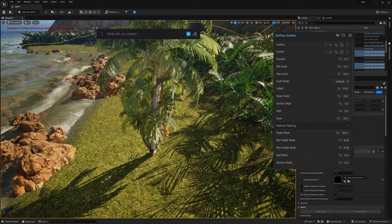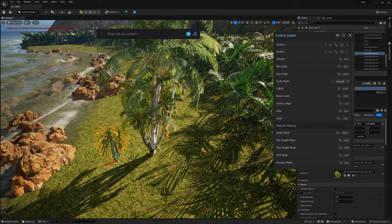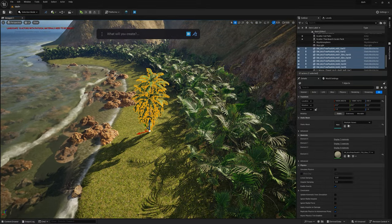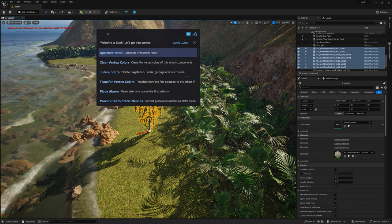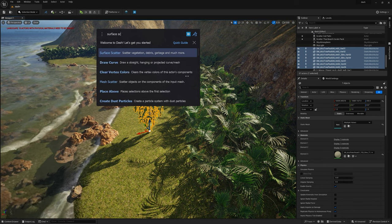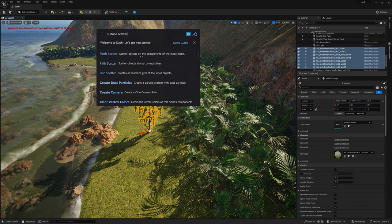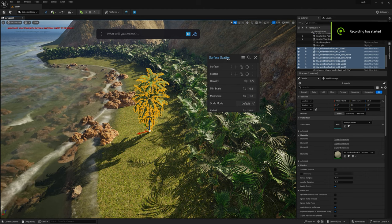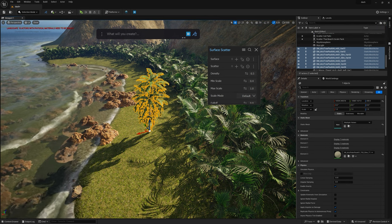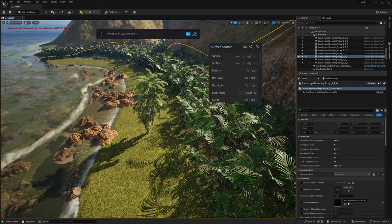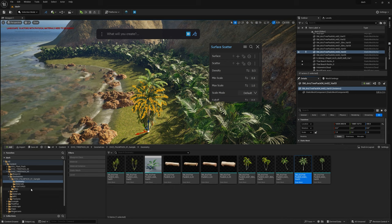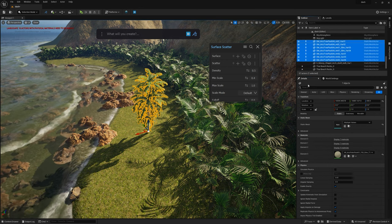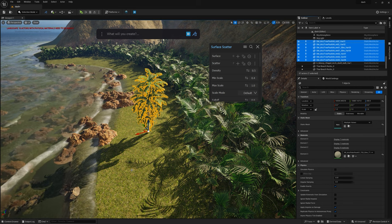I've already added a whole bunch of palm trees — they're just all bunched up as you can see — from the Divis pack I've had for quite some time. What we can do is type 'Surface Scatter' in the search, find the Surface Scatter actor, and add assets to it. These items are in my content library in my Div pack sample. We'll grab all of them and add them to the scatter. It's very simple.